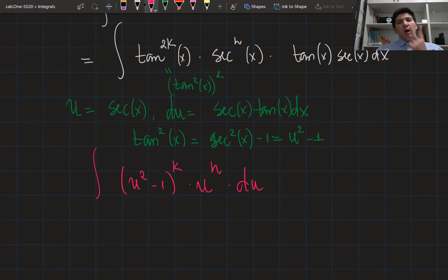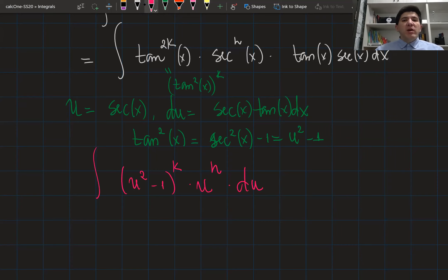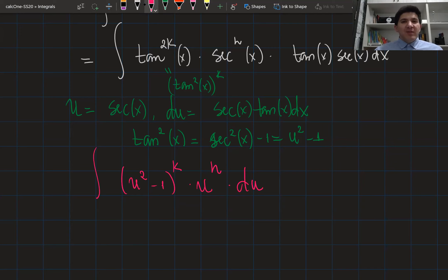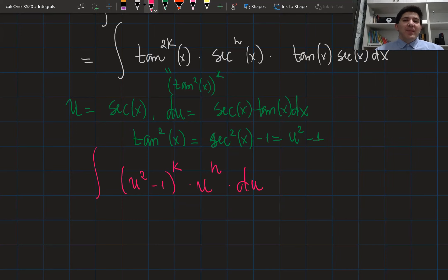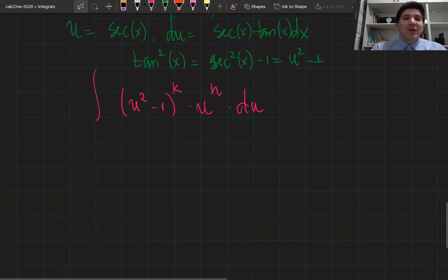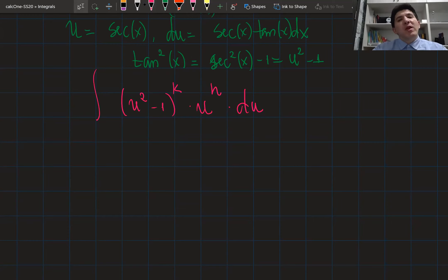So we now have two algorithms: if the power of secant is even, use the first strategy; if the power of tangent is odd, use the second strategy. If the power of secant is odd and the power of tangent is even, neither case applies, and there is no straightforward way to integrate — you need to use integration by parts or other techniques.